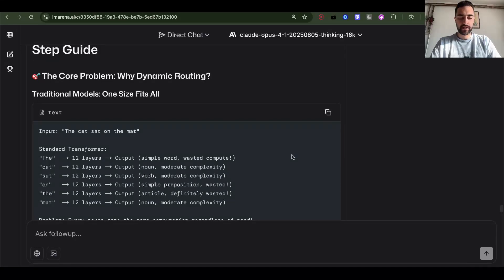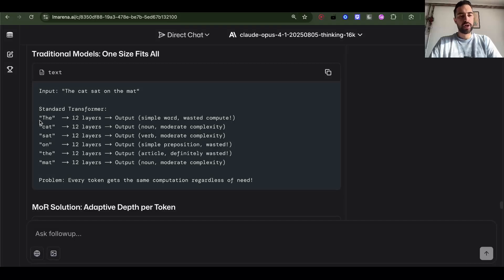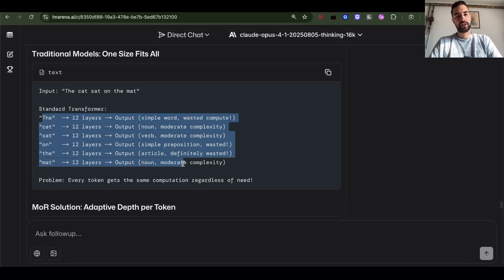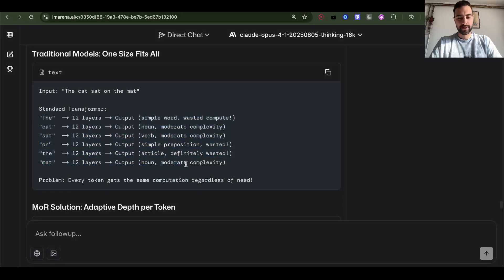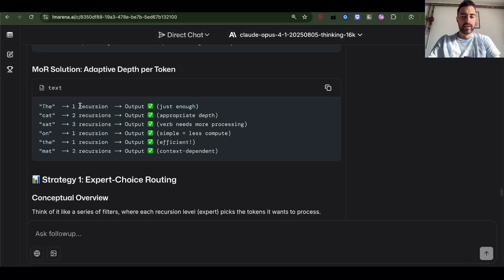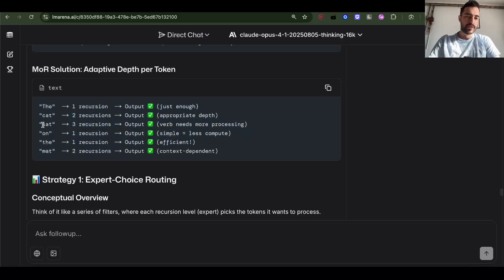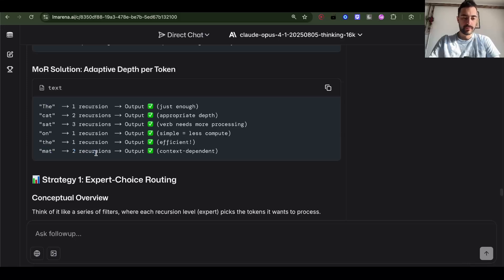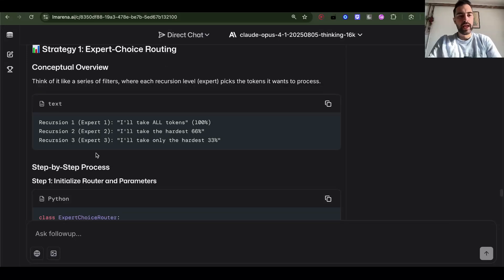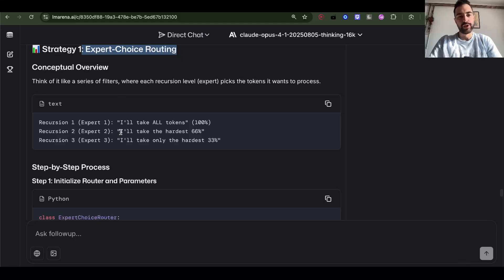And then three, dynamic routing. Traditionally, each token gets same amount of computation. Everyone goes through 12 layers. But mixture of recursions is going to apply number of recursions depending on the difficulty. So 'cat' two recursions, 'the' one recursion, 'mat' two recursions. And so strategy one: expert choice routing. Each recursion picks which tokens it wants to process.